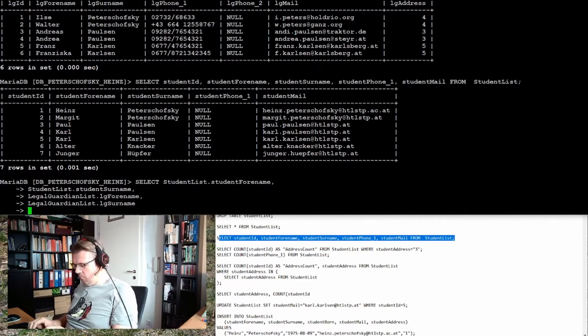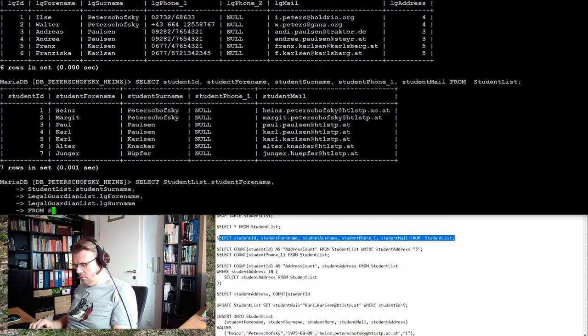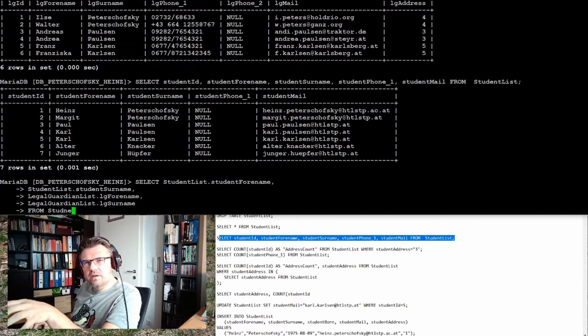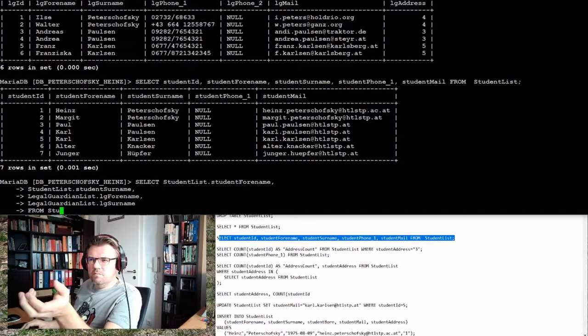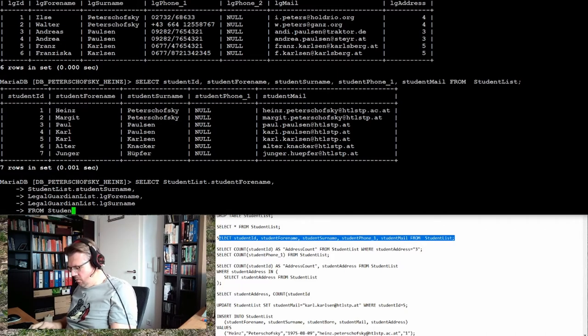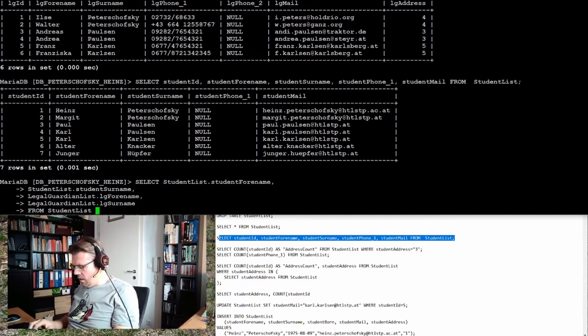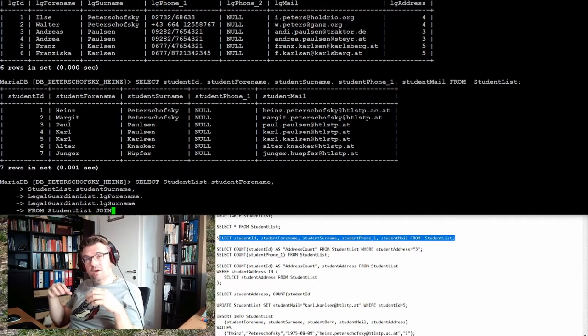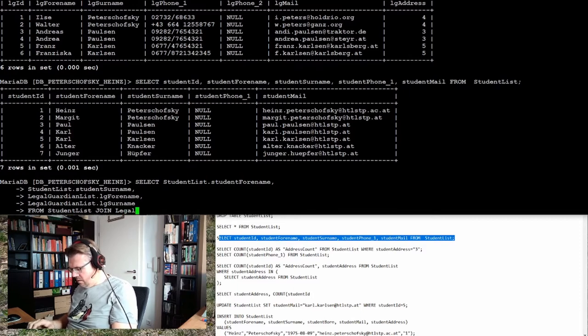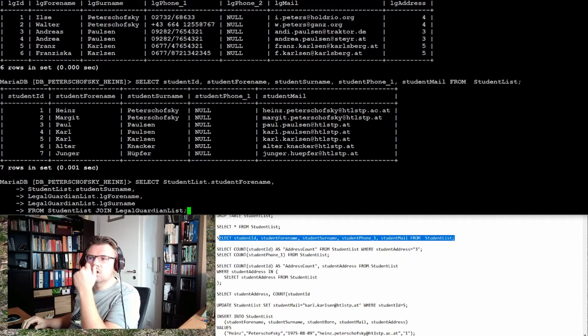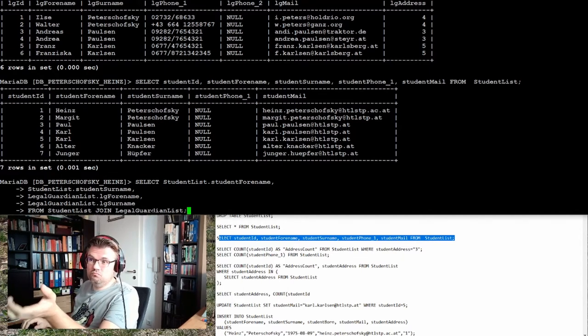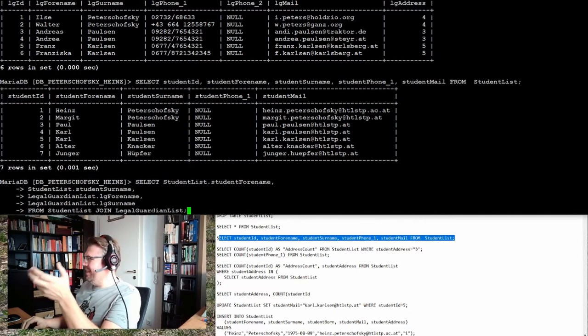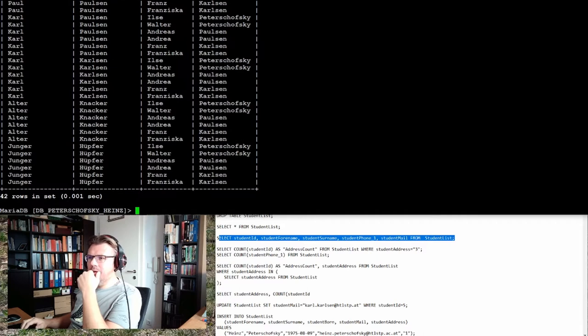These four columns I want to have - two from student list and two from legal guardian list. Now from where? Student list, of course. It doesn't really matter if I write here student list or legal guardian list as the first one, because I will join them anyway. And now I type in JOIN. Now I join the second table and this is the legal guardian list. We think it should work. Let's see the result.